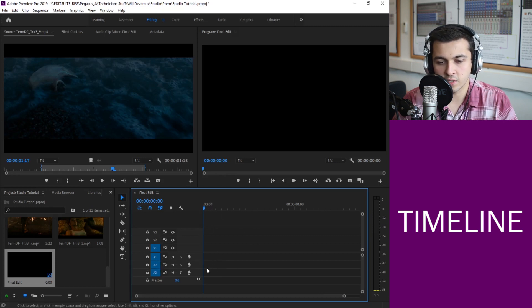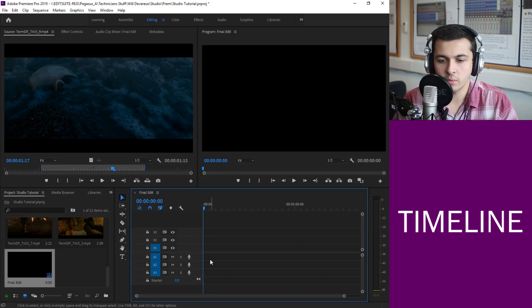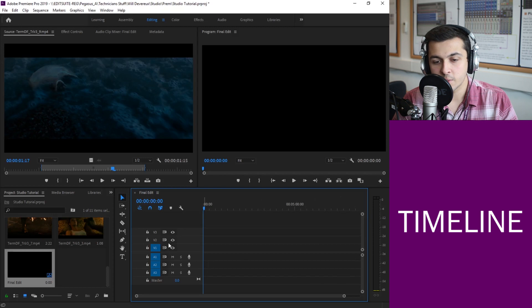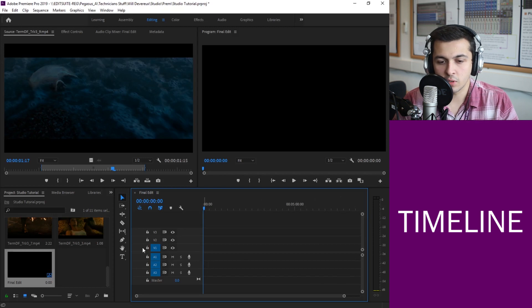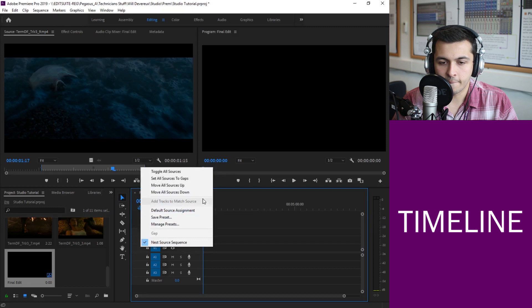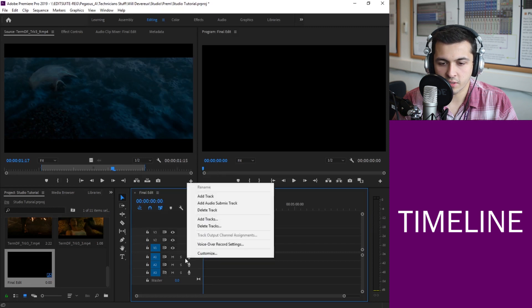OK so this is what the timeline looks like. We've got one, two, three video channels and one, two, three audio channels as well. So any video we're going to be putting along these top three tracks and any audio we're going to be putting along these bottom three tracks.